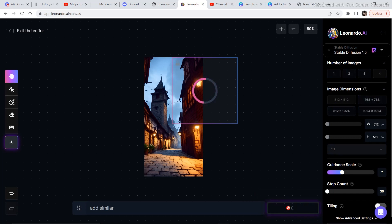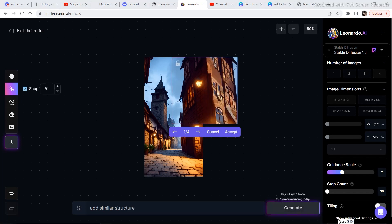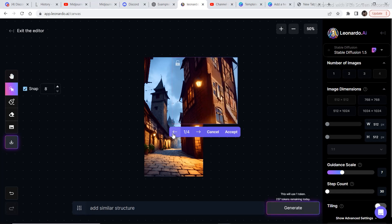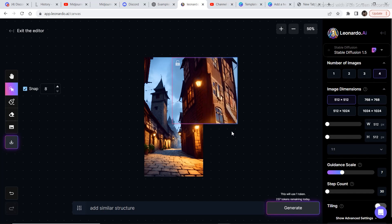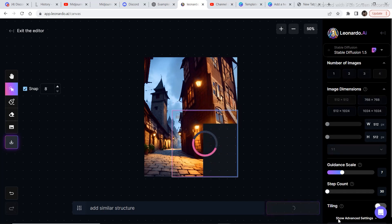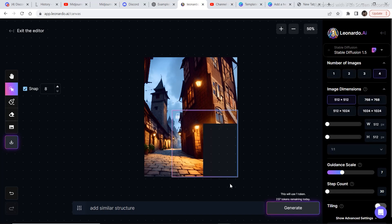We get 250 tokens a day, so it's basically free. These are the four images it produced — scroll and check which works best. I'll pick a good option and click accept to lock it in. Then just drag the canvas over to the other incomplete part and click generate again. Within seconds it generates four more options to choose from.